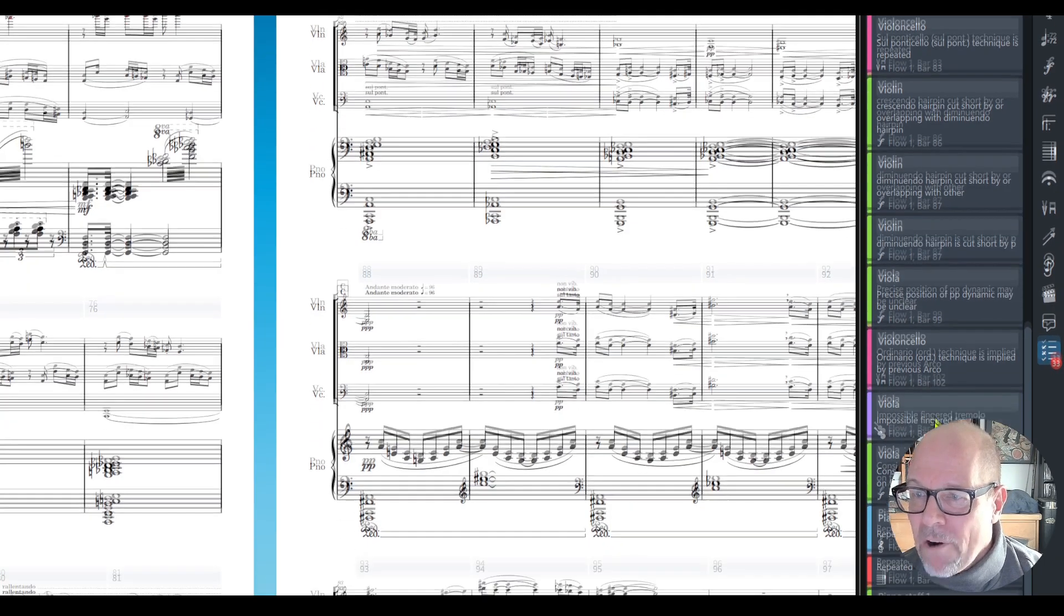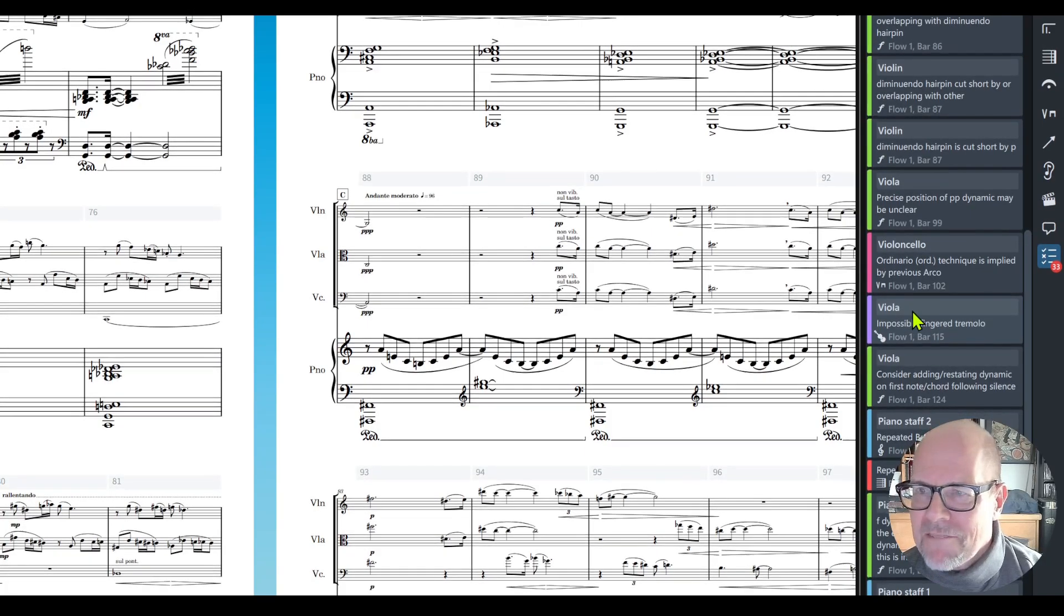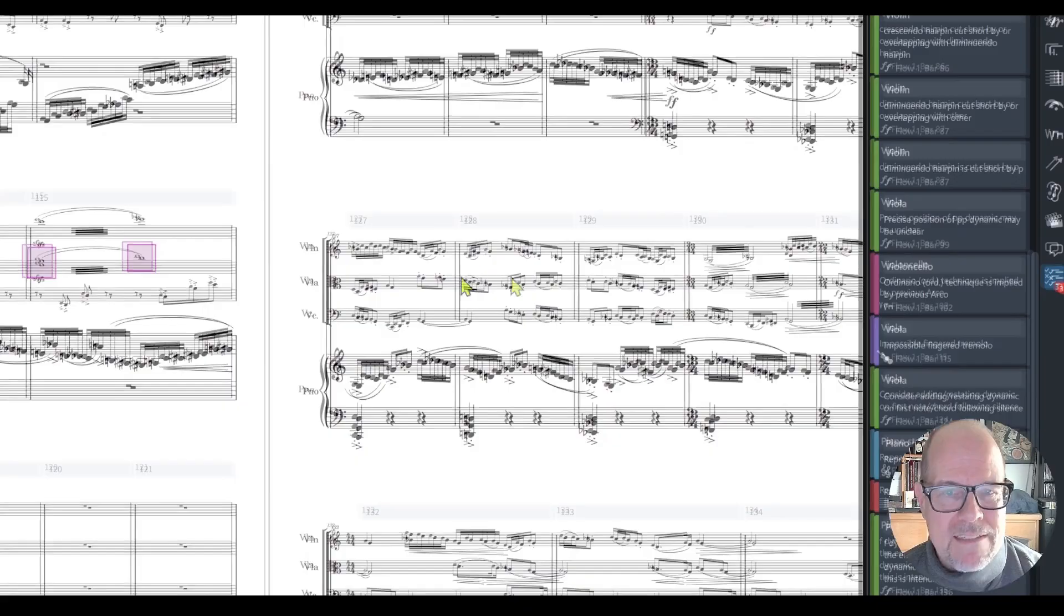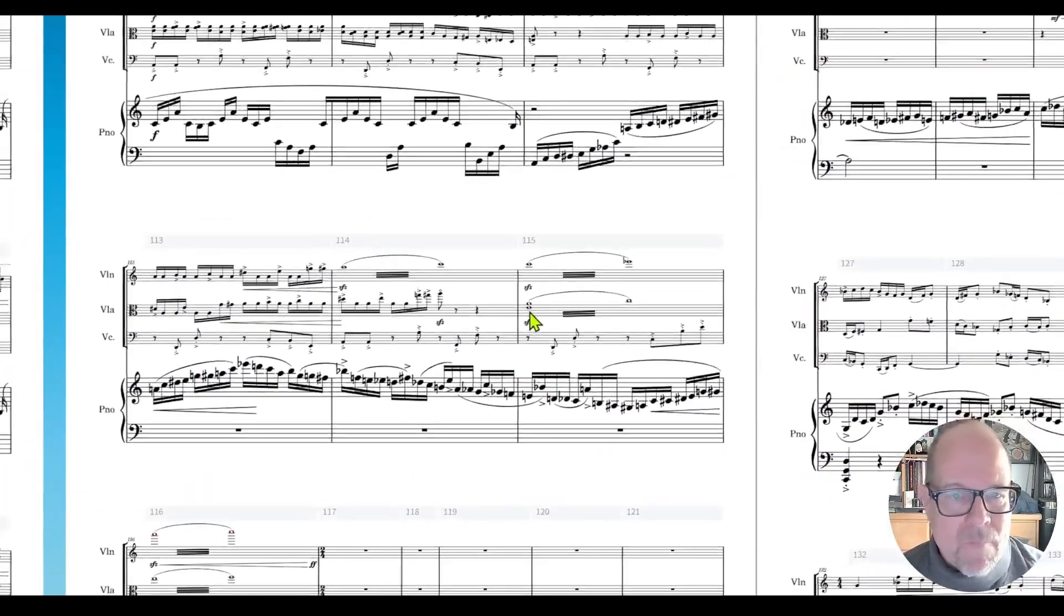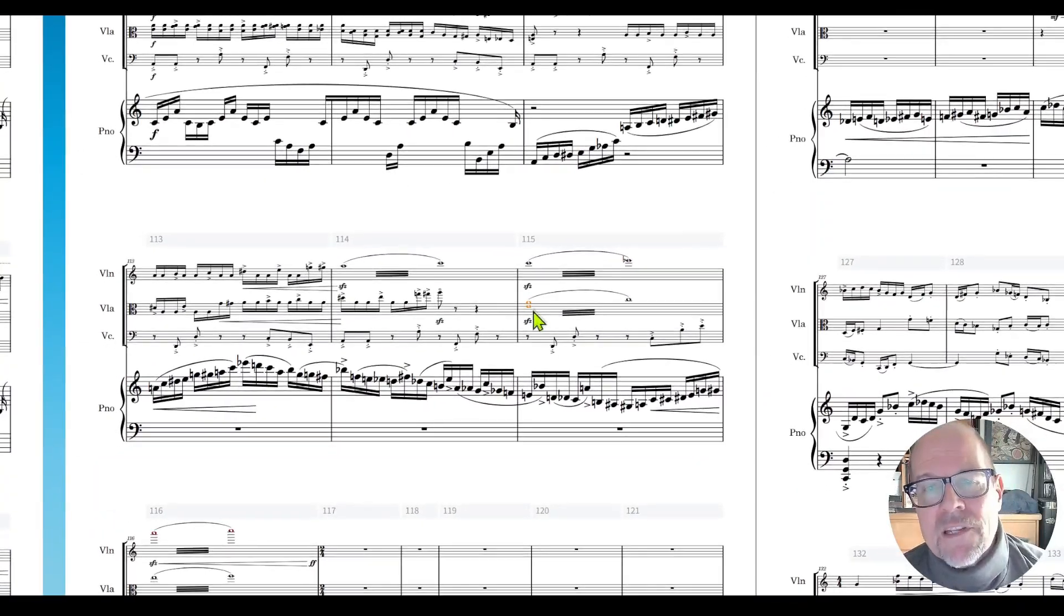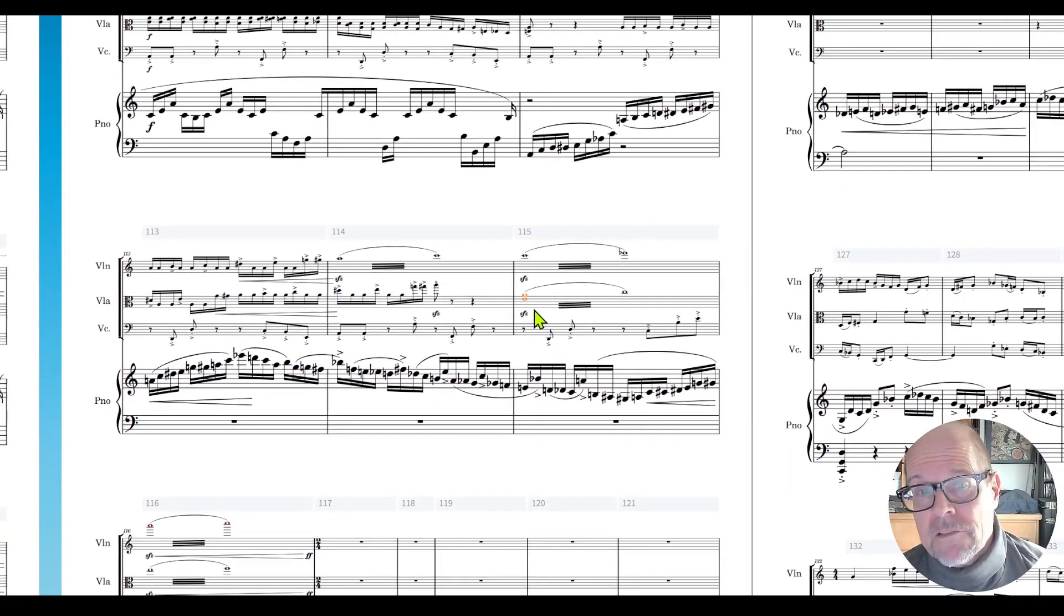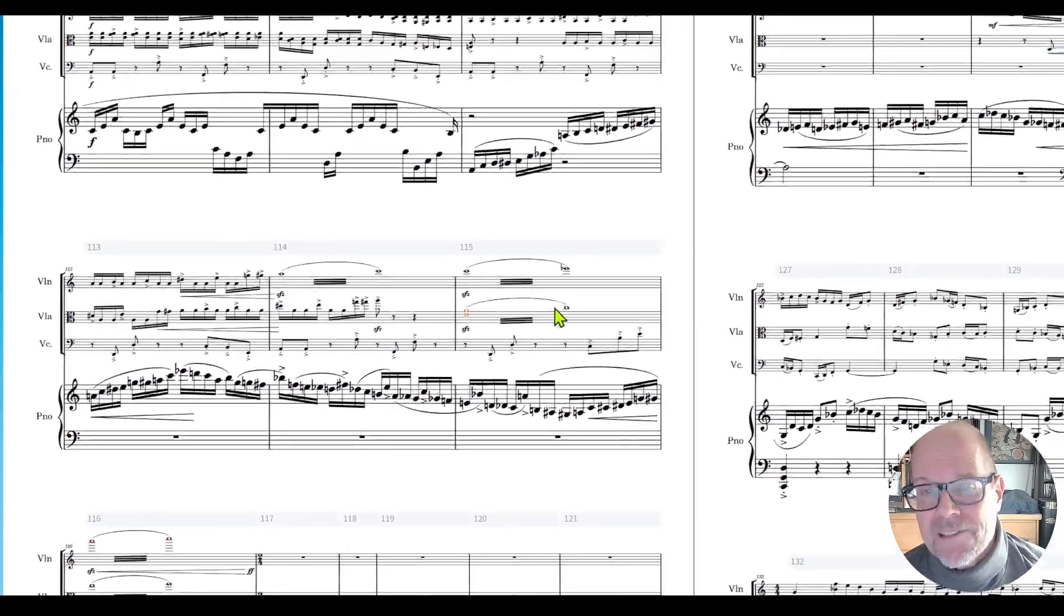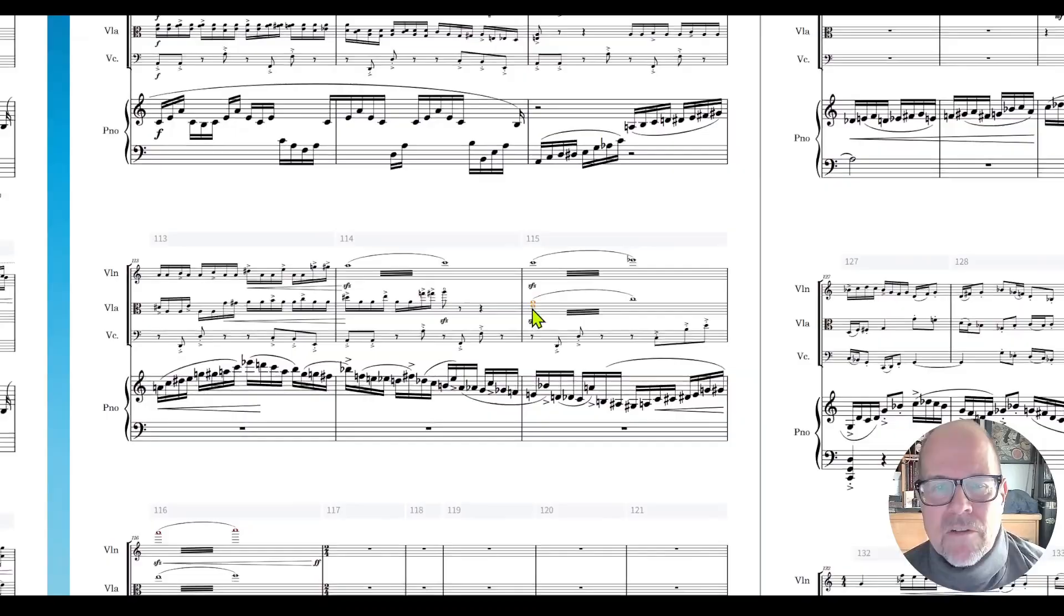Impossible finger tremolo. Let's take a look at that. I'm a string player so I wonder what it caught here. Viola, here it is. We are having an A and a C and an E natural. This is actually, you can play this on viola. You hold down the E on the D string and the open A and you trill with your second finger.